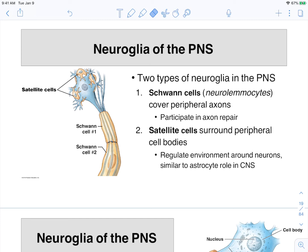The neural glia of the peripheral nervous system includes the Schwann cells and the satellite cells. I don't test on the satellite cells very often, but I want to mention what they are. They are a collection of cell bodies found in the peripheral nervous system. What they do is surround these cell bodies and protect them — you can actually see these satellite cells out here, and this entire cell body would be surrounded by them.